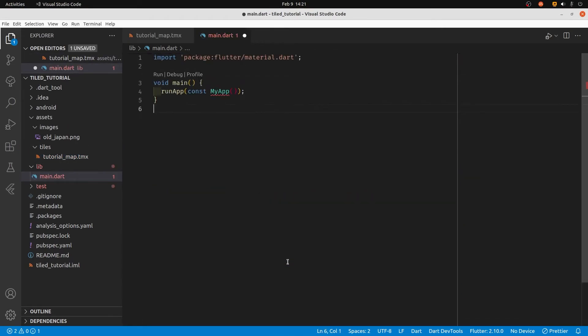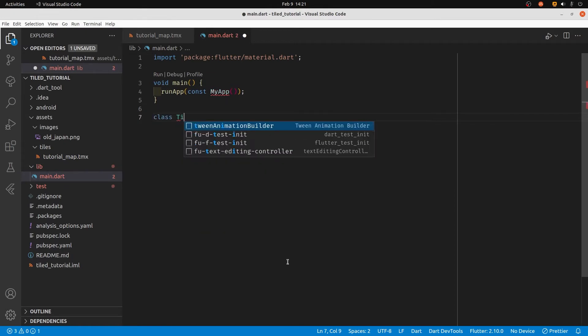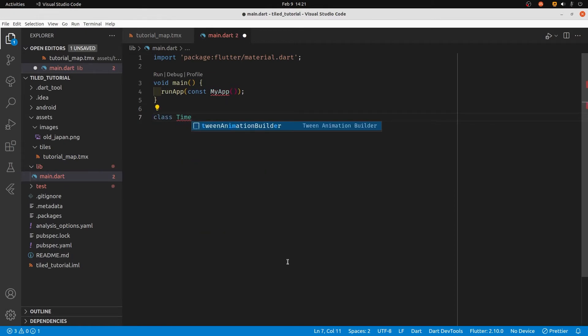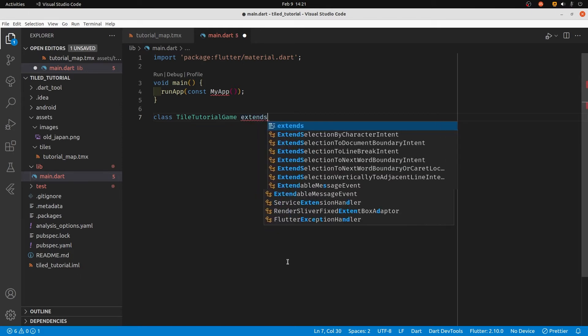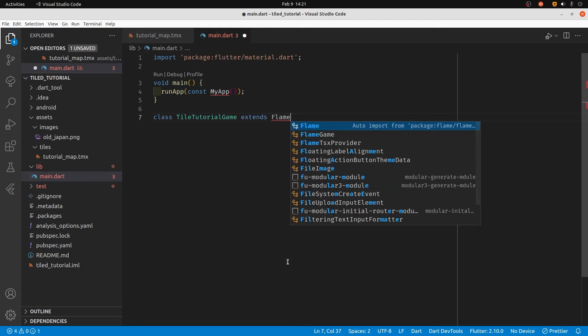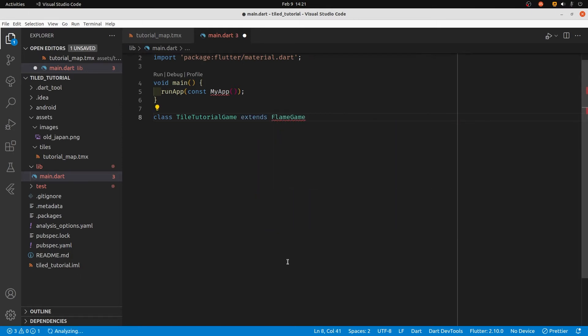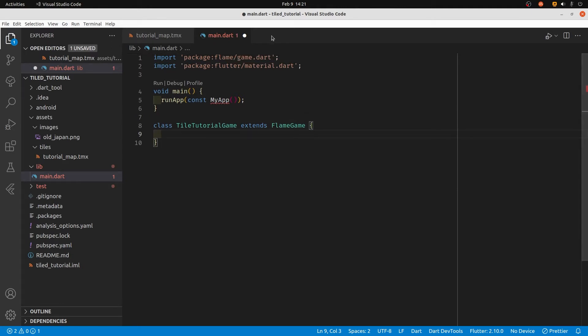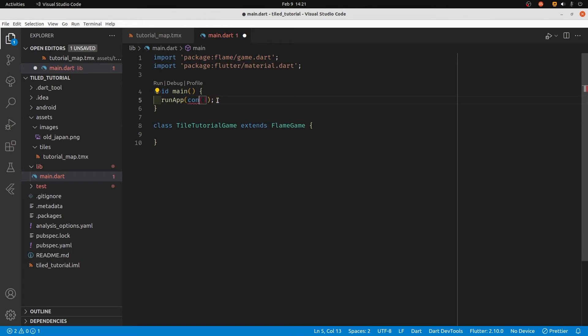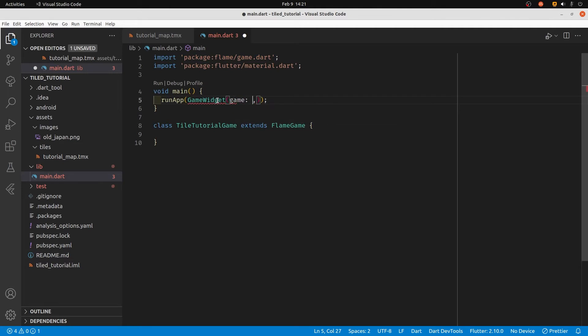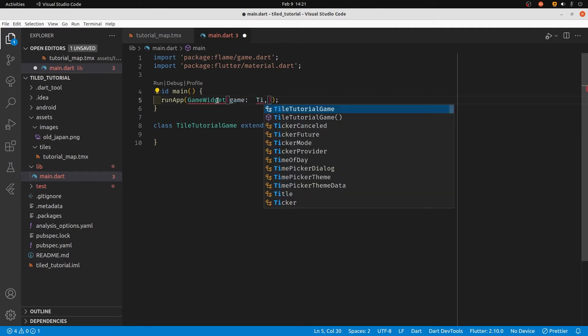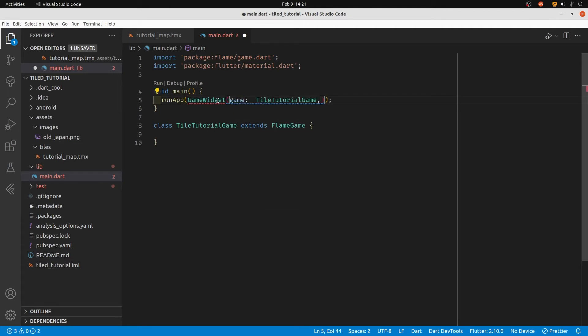I'm going to go back into main.dart and delete most of the code so we can focus on the core part, which is Flame. I'm going to set up a new class that extends FlameGame. FlameGame is from the Flame package, so we'll call it TileTutorialGame. Then within runApp, we're going to put the GameWidget, which is from Flame, and instantiate TileTutorialGame in there to get things started.